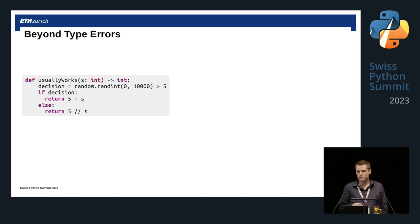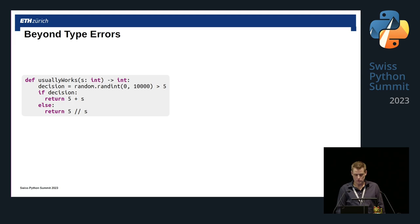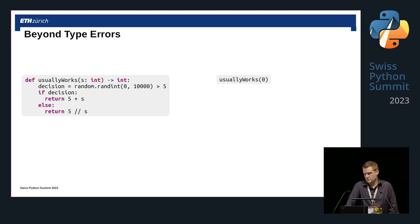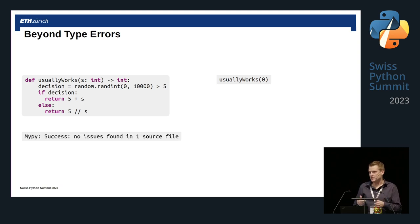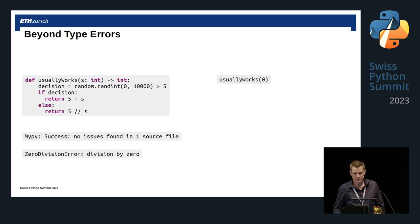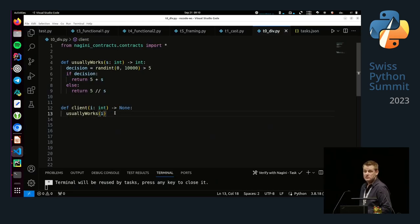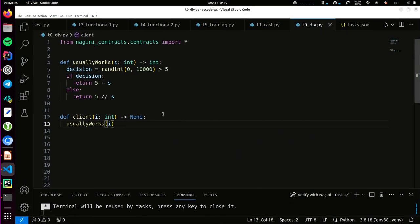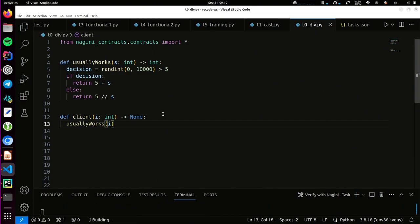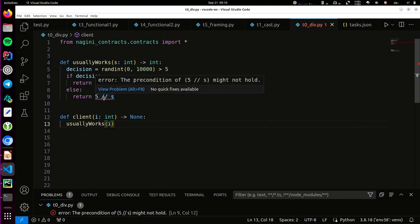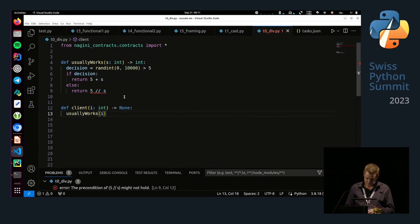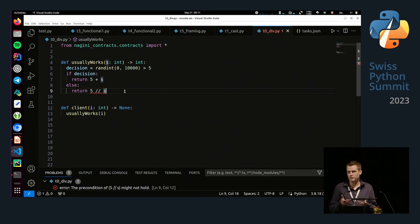Let's take a function where s is supposed to be an integer, and randomly we either return 5 plus s or return 5 divided by s. If I call this with zero, MyPy will say this is completely fine because it's a type-correct program. But of course, if I try to execute this, I get a zero division error. Here's the same program — if I now run Nagini on this, it'll take two seconds and then say there's a problem: the precondition of 5 over s might not hold. The precondition of a division is that the thing you're dividing by can't be zero.